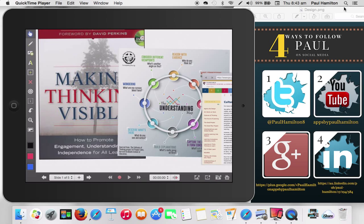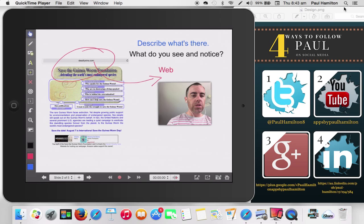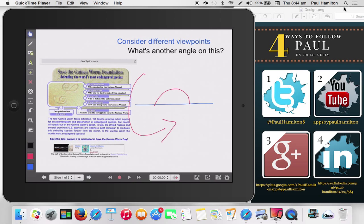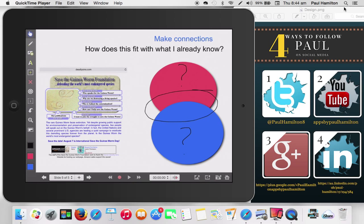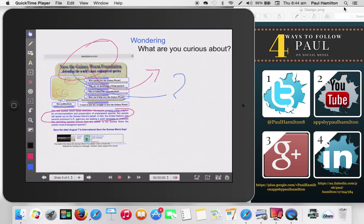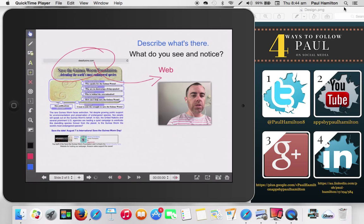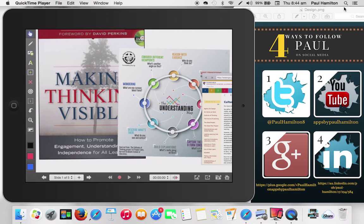So here's just a, once again, quick activity looking at a hoax website, looking at the understanding map and how we can actually address these understandings and develop these thinking skills using powerful software like Explain Everything. Paul Hamilton here, signing off.